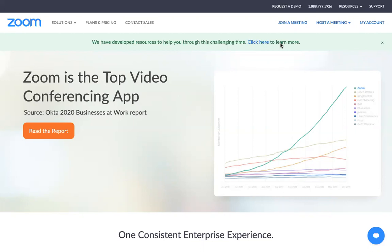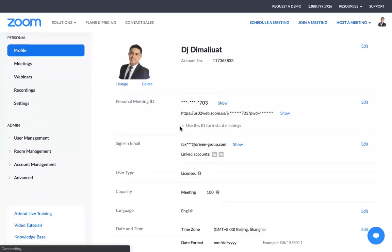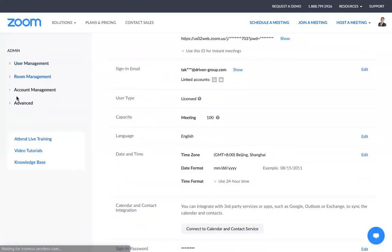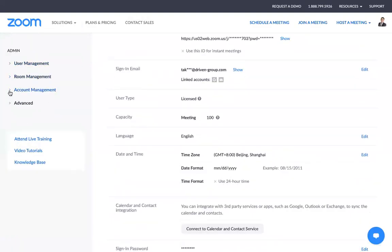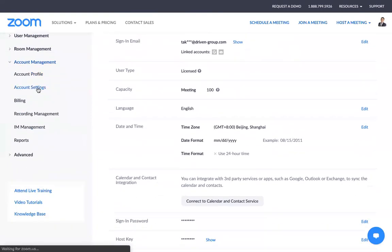I'm here in my Zoom account. Once you log into Zoom, you go to zoom.us and click My Account. After clicking My Account, you will go to your dashboard like this. If you go to your dashboard on the left side, you will see Account Management. Just click the arrow and then click Account Settings.